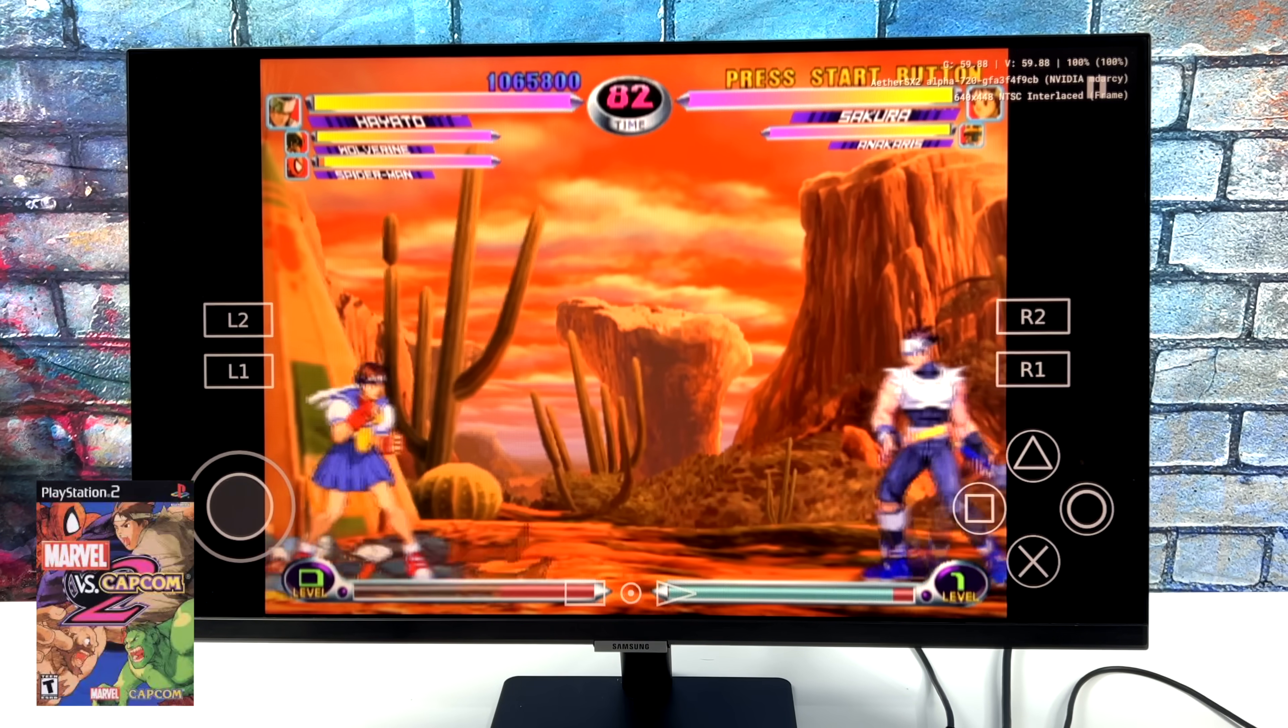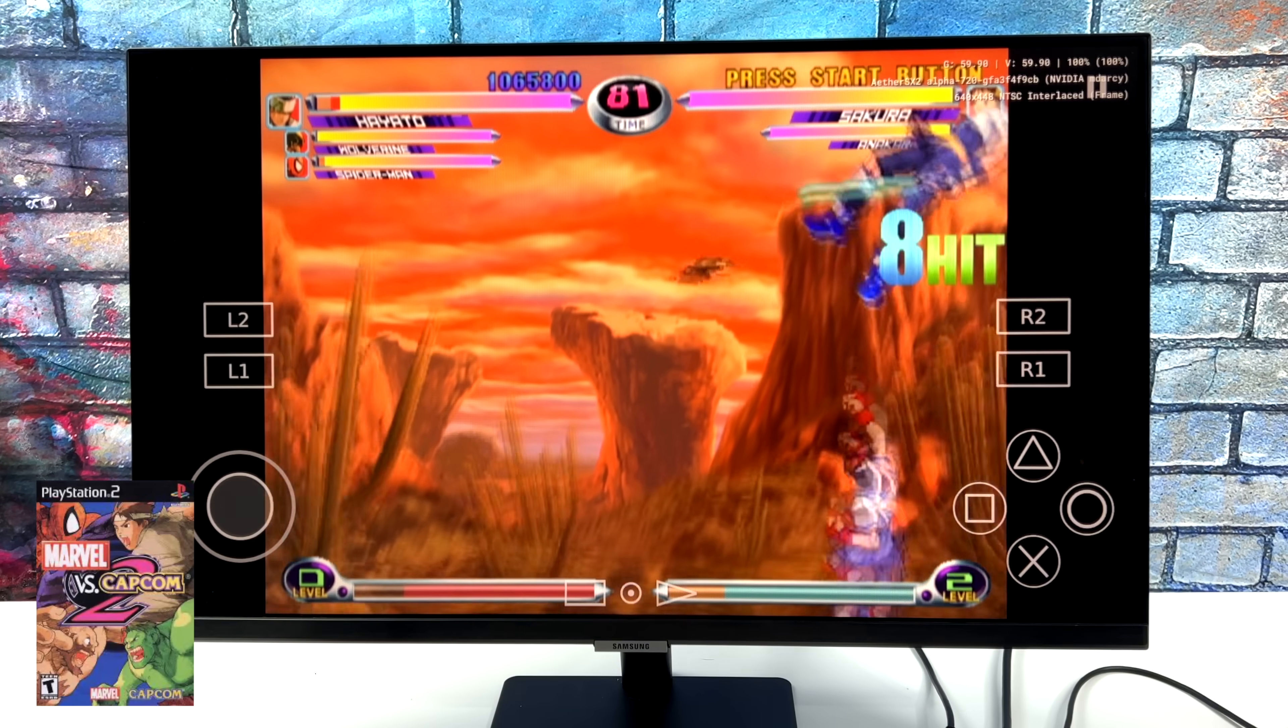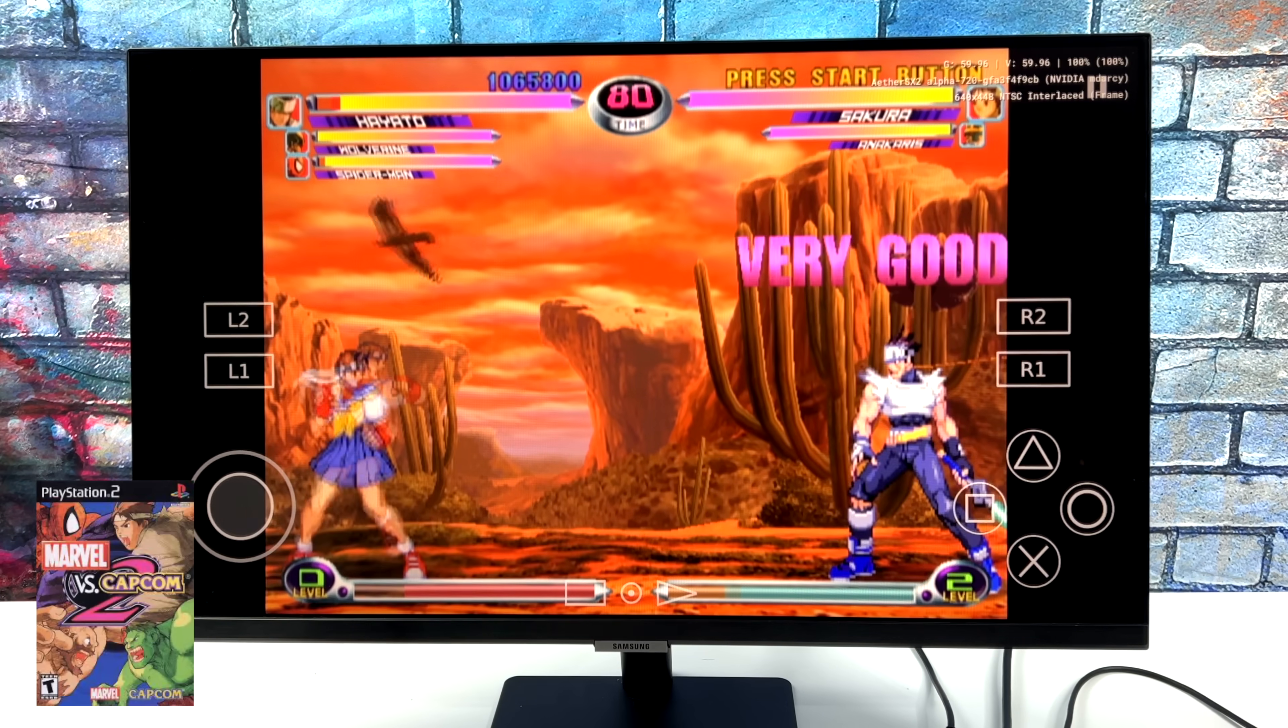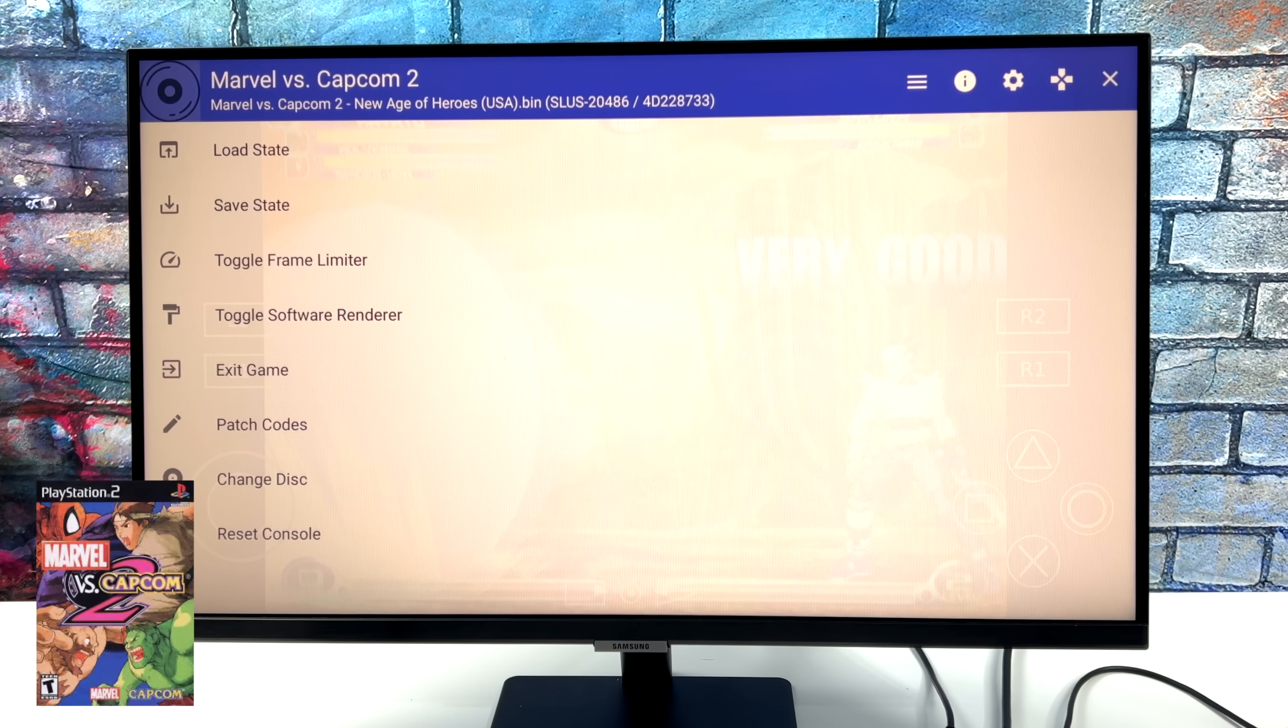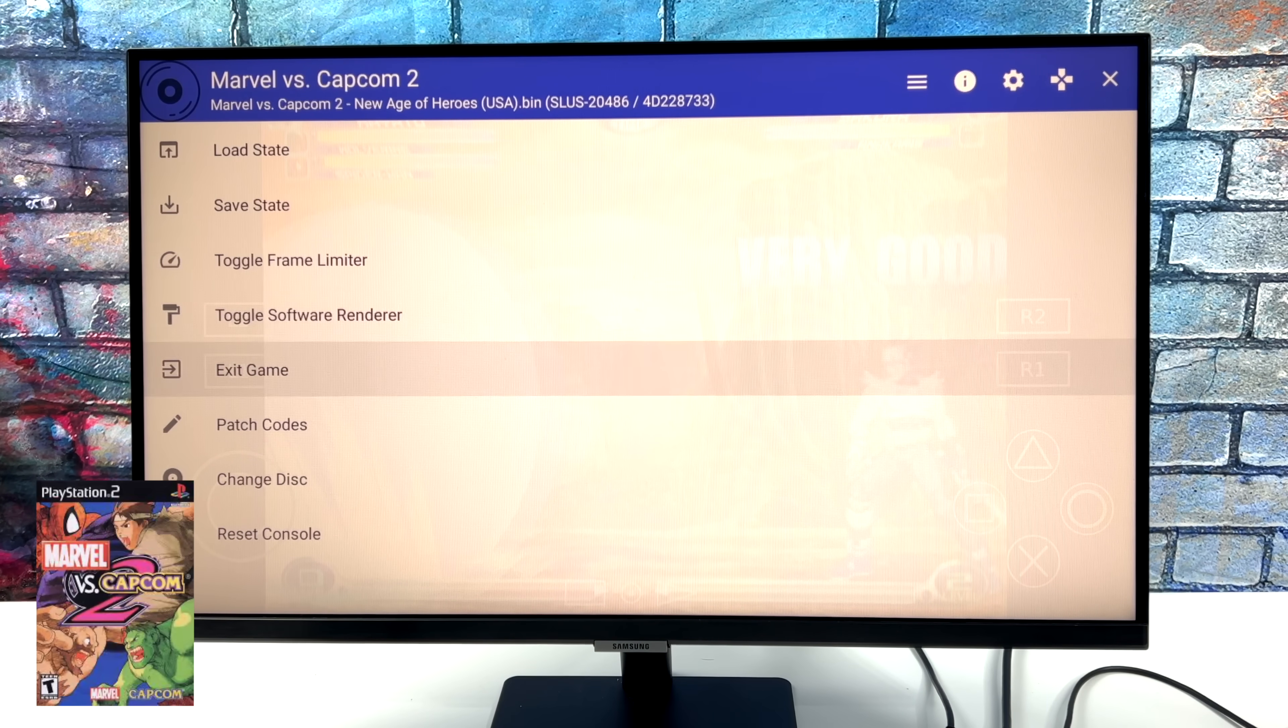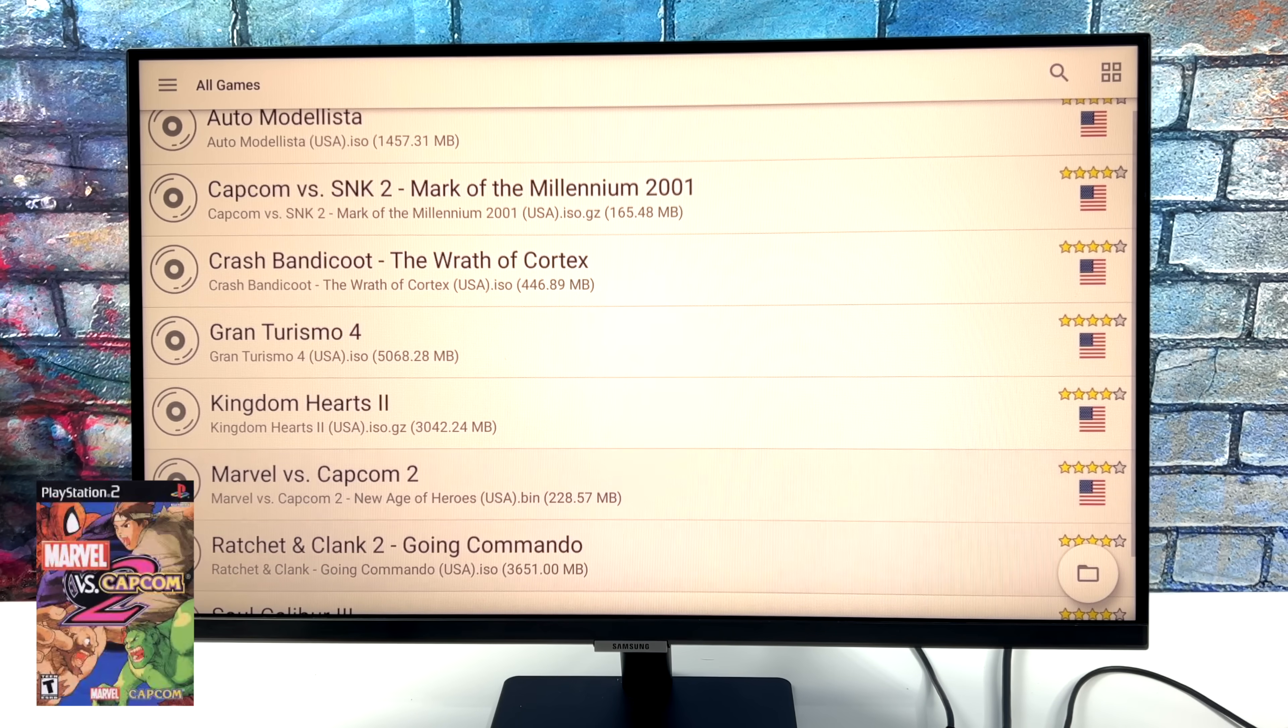But overall, this one here seems to be very playable. And going into it, I kind of suspected it would be. It's not the hardest one to emulate. So we're going to back out of here. I'll exit this game, and then we're going to start up a 3D PS2 game.